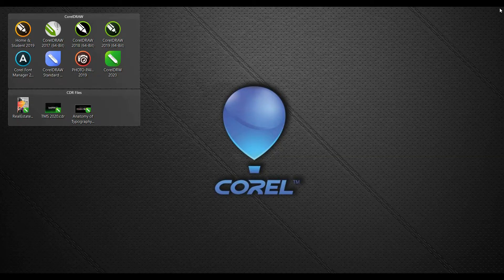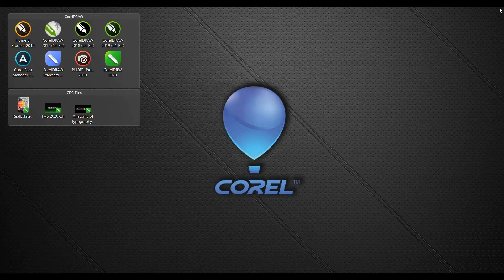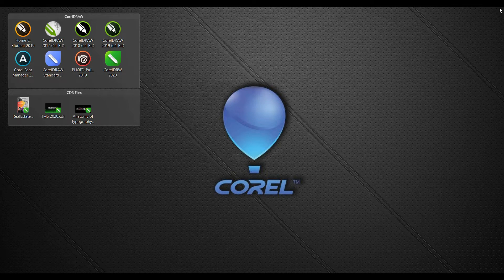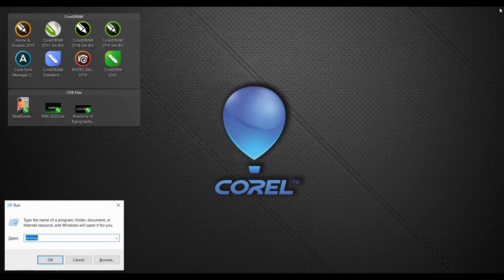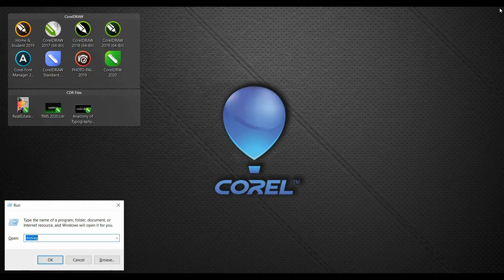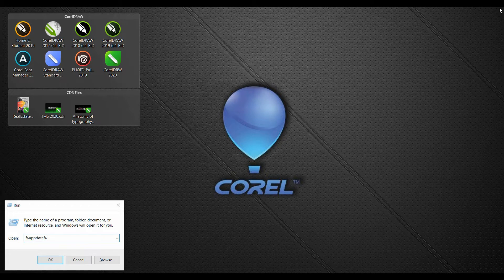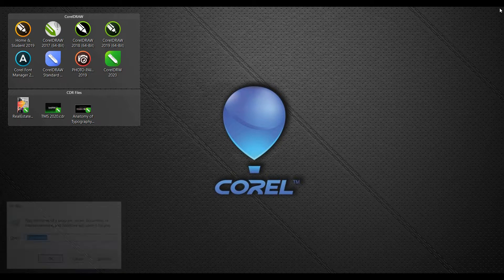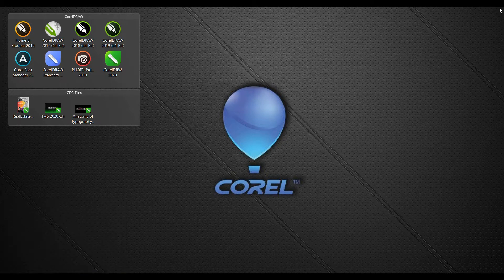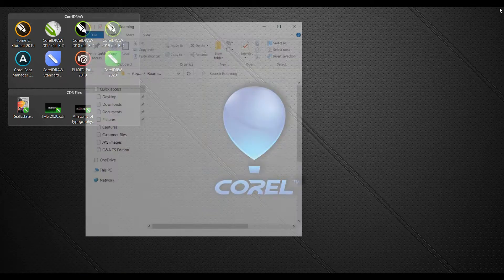The second method is to reset CorelDRAW within the application data folder. To do this, hold down the Windows key. This is the key between the Control and the Alt key. And tap the letter R. This will open up a run dialog box. In here, type in %appdata% and hit enter. This will open up the application data folder.